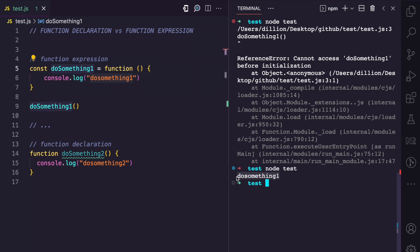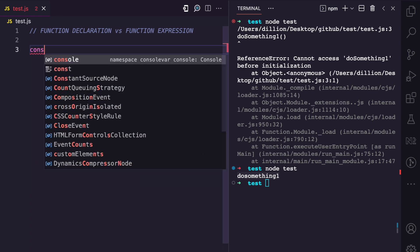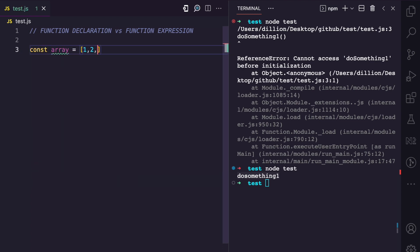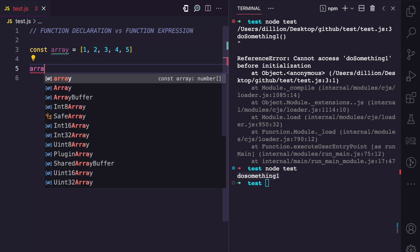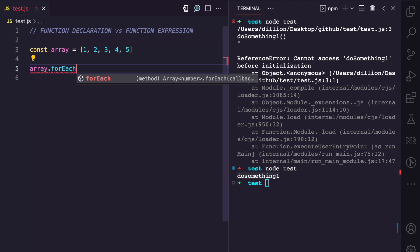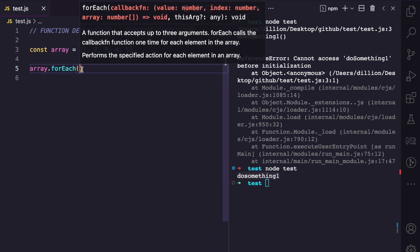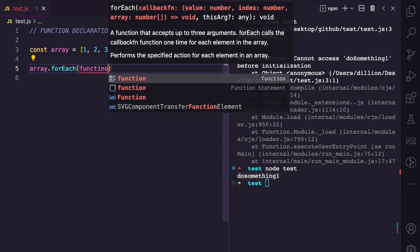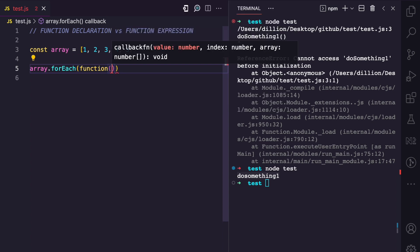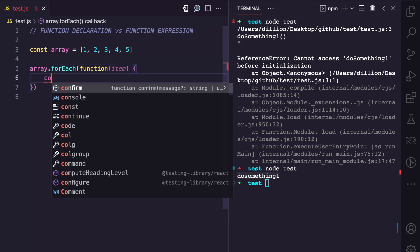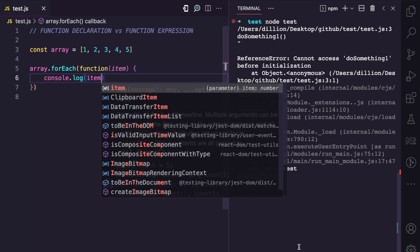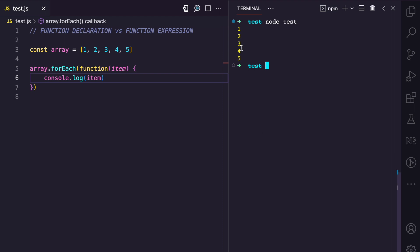Here's another example. Say we have an array with values one, two, three, four, five. Using the array's forEach method, which accepts a callback function — that callback can be a function expression, because the function doesn't need to have a name. I can declare an anonymous function using the function keyword without a name, receive the item as an argument, and console.log the item. Running this gives us one, two, three, four, five.